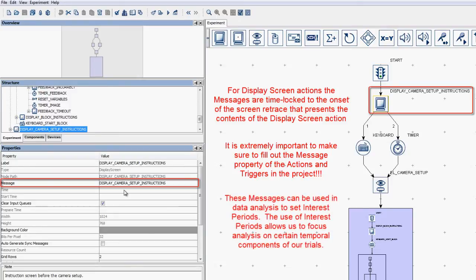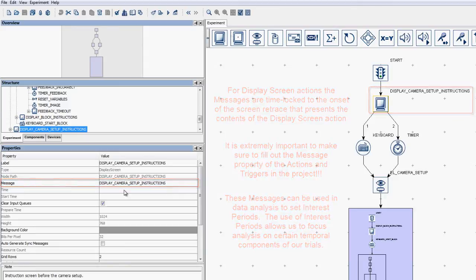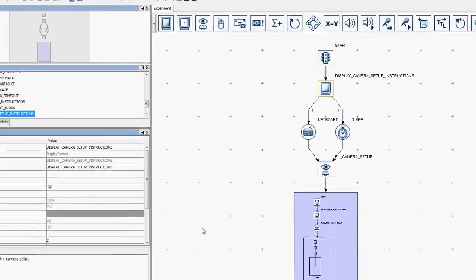These messages can be used in data analysis to set what we call interest periods. Setting an interest period allows you to only consider particular components of experimental trials in your analysis.